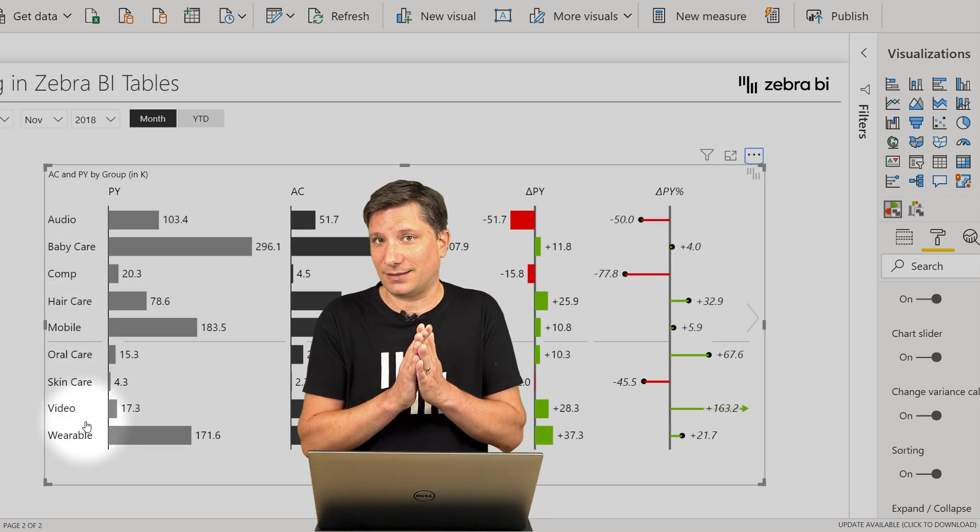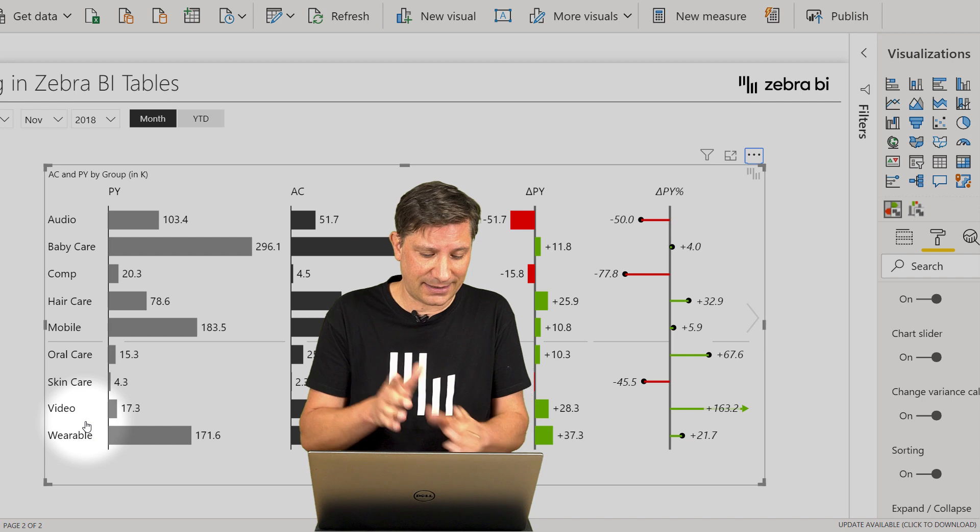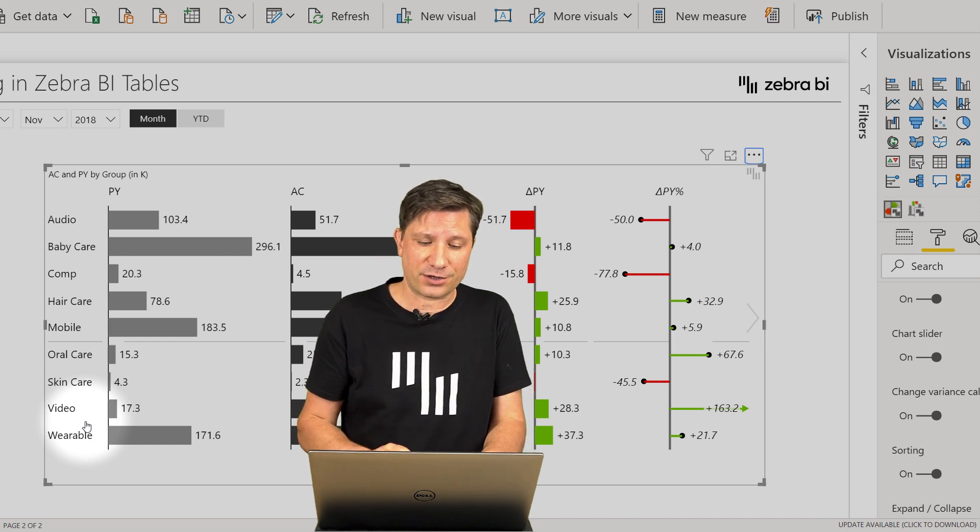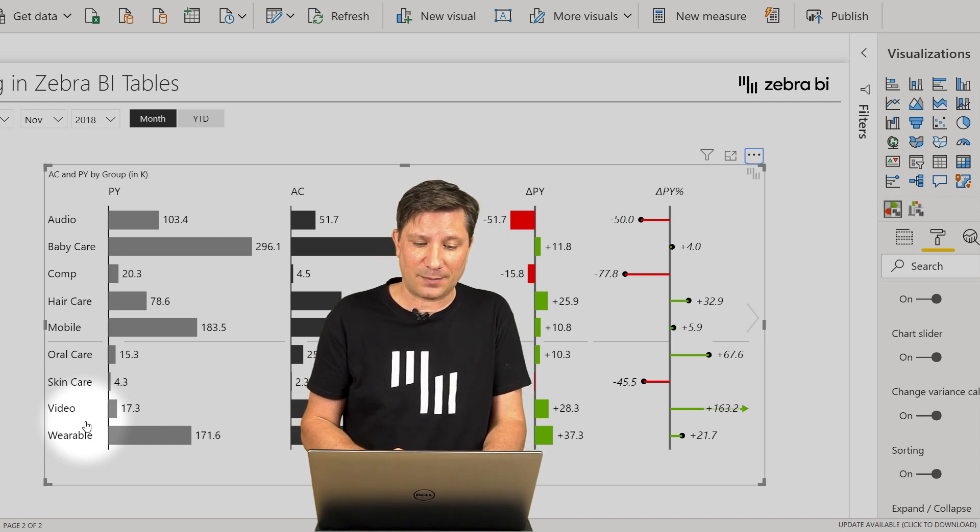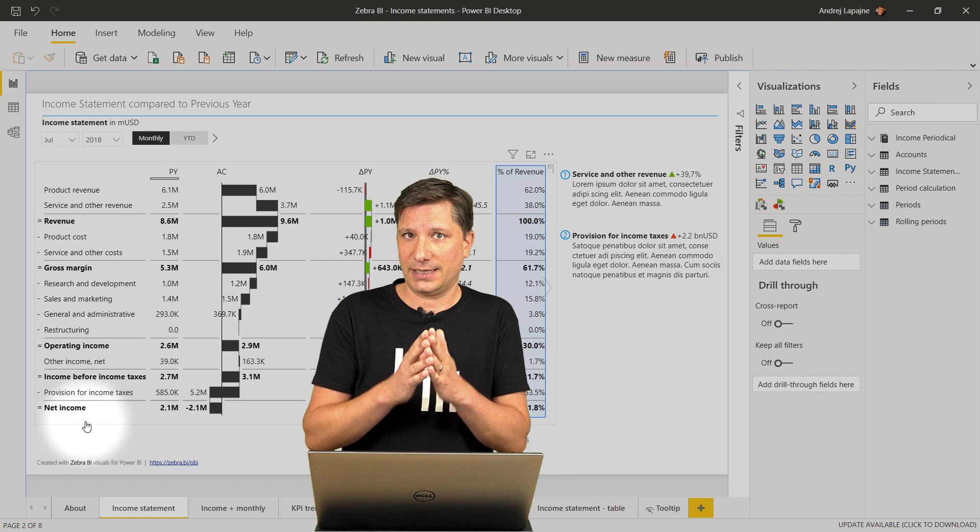All right, so most of the time, the alphabetical order actually does not make sense, but you can use the same functionality, for example, in the income statements.